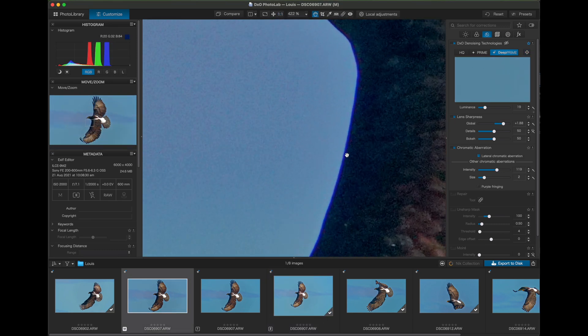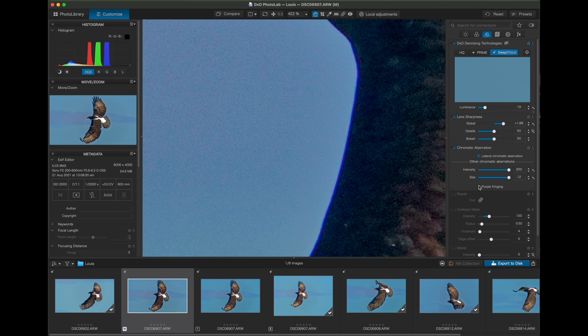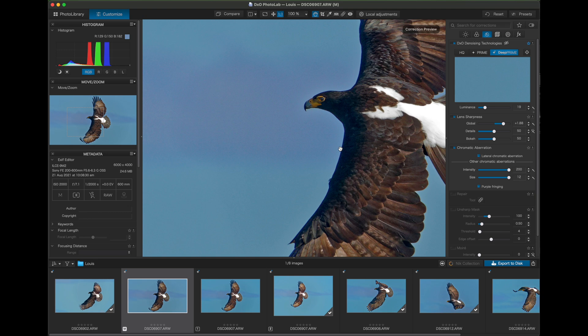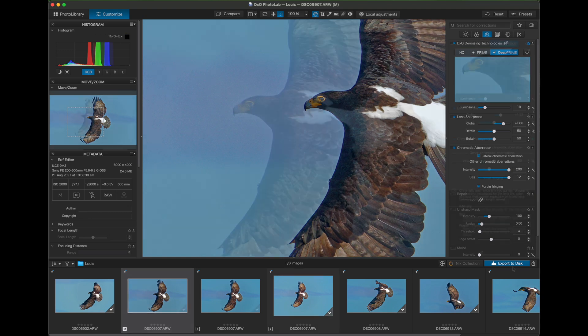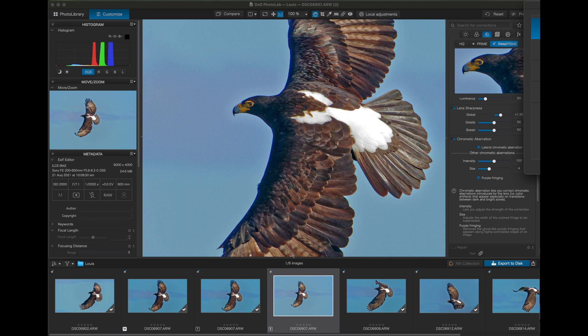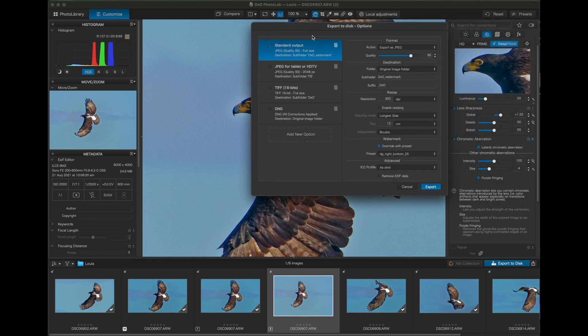Now, sometimes you'll get purple fringing around high contrast areas like the wings and to remove that, use the chromatic aberration option. And for this image, I set intensity and size to maximum and click the purple fringing checkbox. And as you can see, the purple fringe gets removed. And then when you're happy with the adjustments, export the image to disk and check the results.